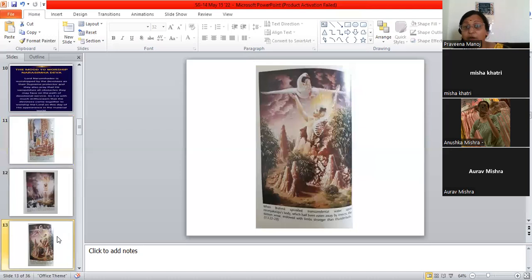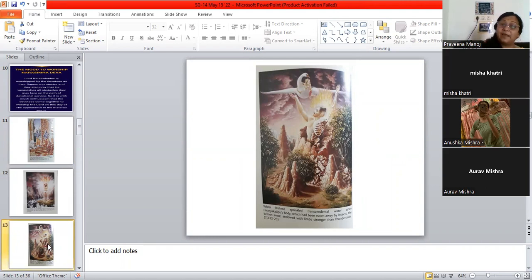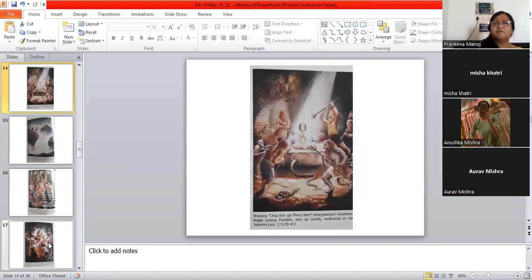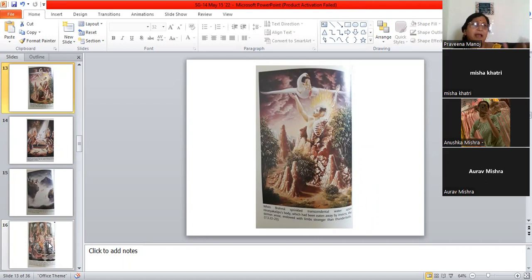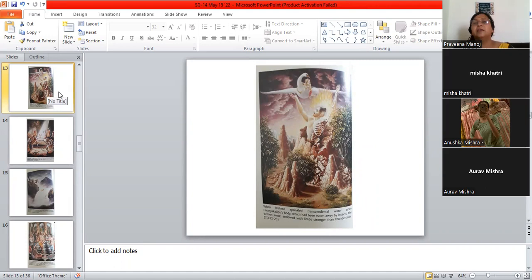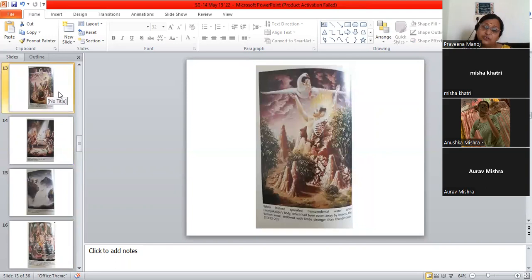Then, Brahma comes and he sprinkles some transcendental water upon Hiranyakashipu's body, which has been eaten away by insects. And when he sprinkles the water, he becomes whole again and his limbs become strong and he is blessed with the boon that he asks for. He asks for a very special boon. He asks, I should not be killed in the day or in the night. I should not be killed by a man or by an animal and so many conditions he keeps and Brahma has no choice. He usually ends up giving the blessings.